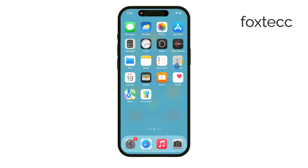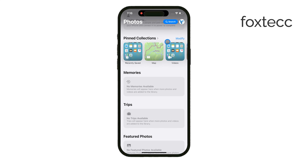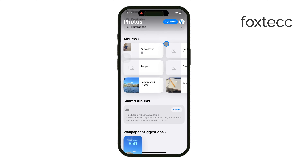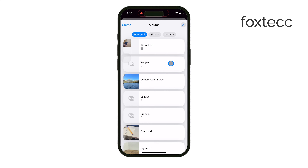First off, it's important to understand how iPhone organizes your photos. In the Photos app, you can create albums, which are essentially collections of photos that you organize yourself. You can make as many albums as you want and name them however you like. It's a simple and effective way to separate different types of images.